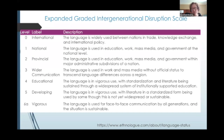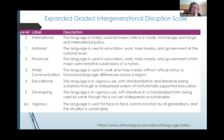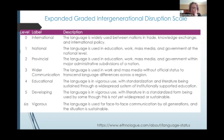I know there are other organizations that do language endangerment statistics, but these are the ones that I'm going to be focusing on today. So you can have languages — the ones on the screen right now are in healthy states, not endangered. Ranging from international languages used widely between nations and developing languages, like number five, in vigorous use with literature in a standardized form being used by some, though not yet widespread or sustainable, to 6A, vigorous — used in face-to-face communication by all generations, and the situation is sustainable.